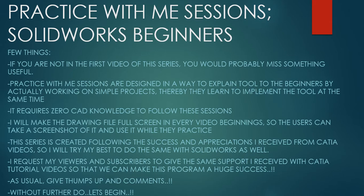Few things before we get started. If you're not in the first video of the series, you would probably miss something useful. Practice With Me Sessions are designed in a way to explain tools to the beginners by actually working on simple projects. Thereby they learn to implement the tool at the same time. It requires zero CAD knowledge if you want to start with these lessons.